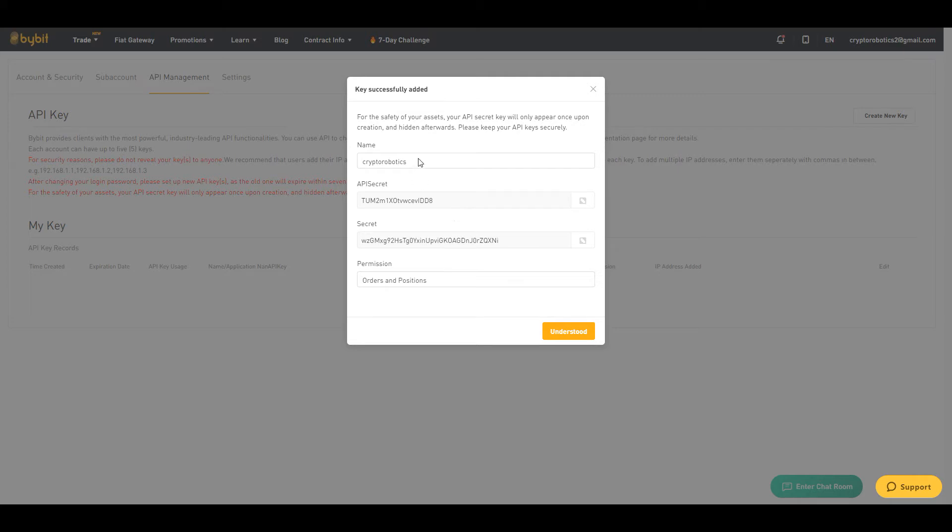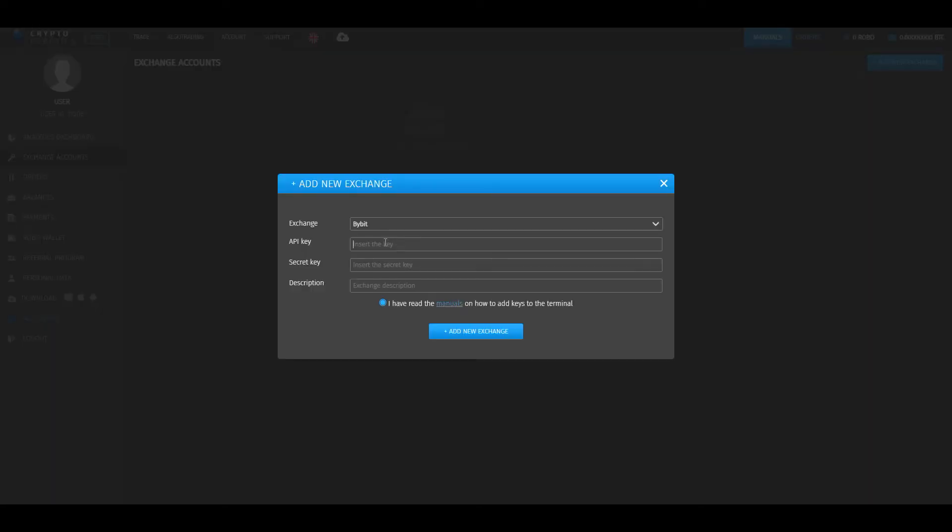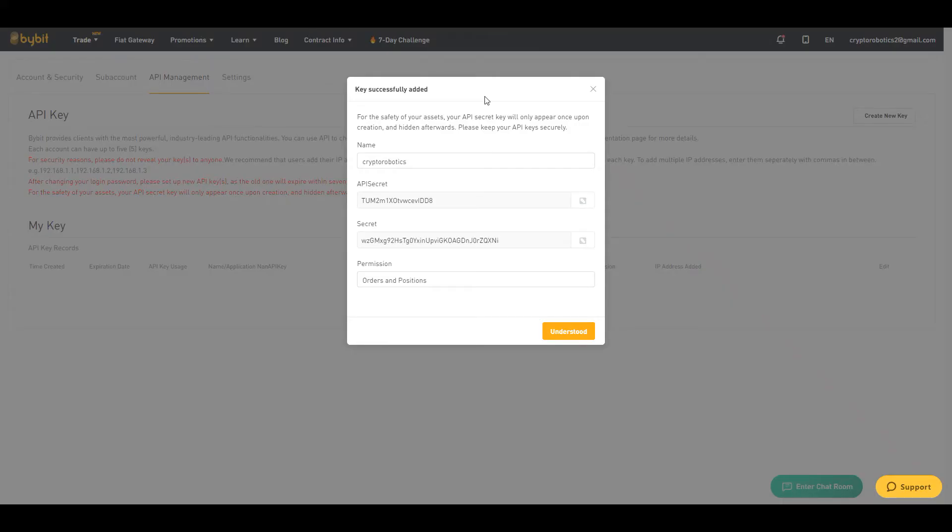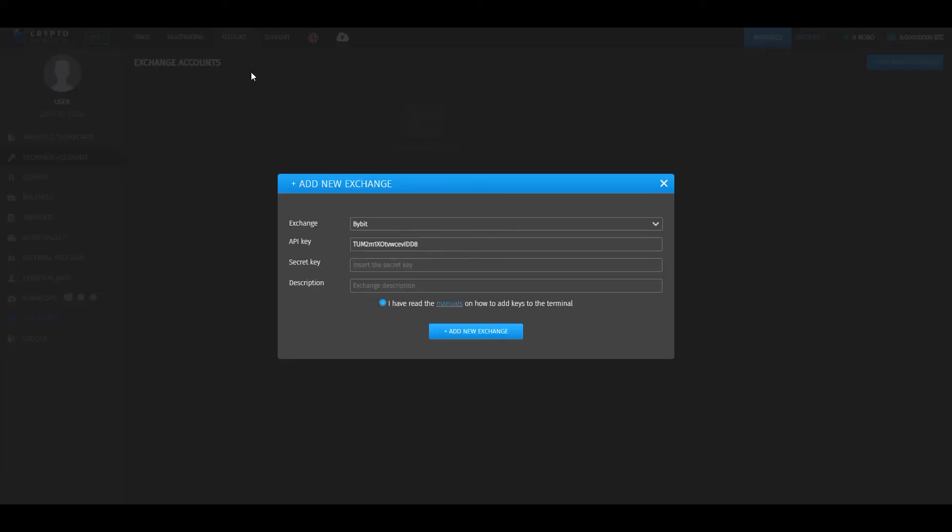Keep in mind that the secret key will be shown only once. If you want to use it later, please save it in a safe folder. As a next step, we need to copy our API key and paste it to the appropriate line in the crypto robotics terminal. Then copy secret key and paste it here.